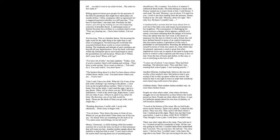A landlord tells a woman that her lease allows him to evict her if her baby cries and causes inconvenience to her neighbors. The consequence of challenging his words conveys a danger which appears, unlikely as it seems, even more alarming than the danger of eviction. Once she admits that she can't read, in the desire to maneuver for the time in which to call a friend, she will have defined herself in terms of an explicit impotence that she cannot endure. Capitulation in this case is preferable to self-humiliation. Resisting the definition of oneself in terms of what one cannot do, what others take for granted, represents a need so great that other imperatives, even one so urgent as the need to keep one's home in winter's cold, evaporate and fall away in the face of fear. Even the loss of home and shelter in this case is not so terrifying as the loss of self.